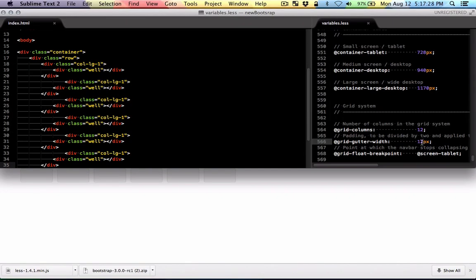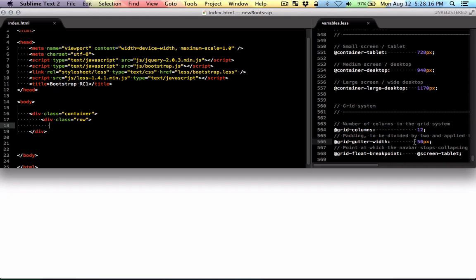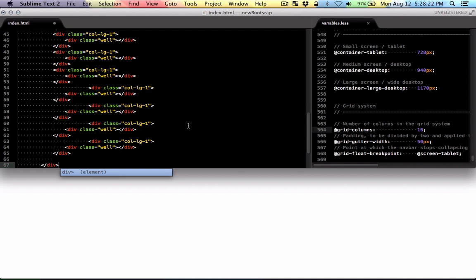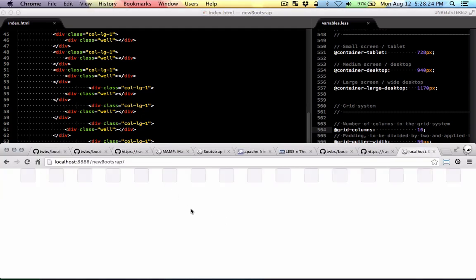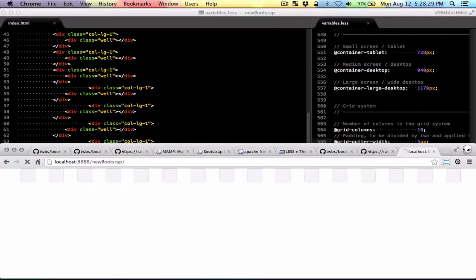I'm just going to change this to something maybe bigger. So let's say 50 so we can see the difference. And there you go. It's changing. You can also change the number of columns. I'm just going to change this to 16. And I'm just going to paste 16 columns there. And there you go. You can just change the distance between each column.